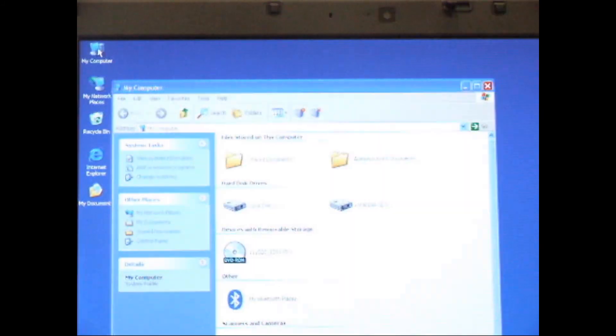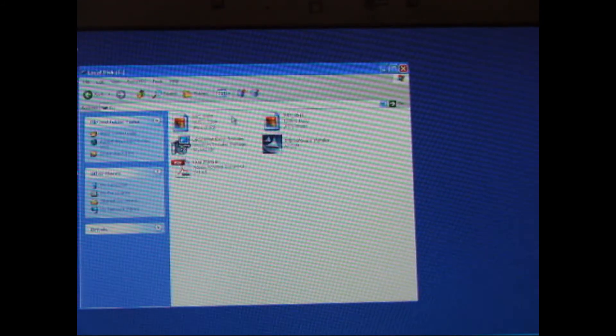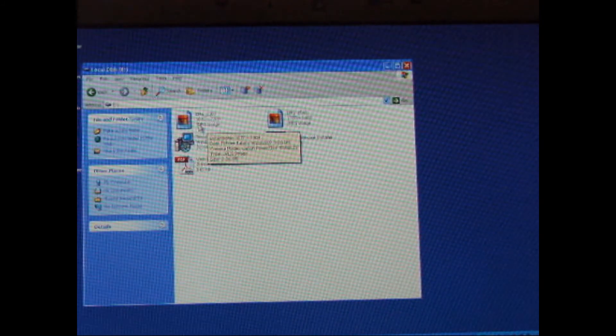Now I can open up the drive and use it as I normally would. Here's that picture I had copied from before.